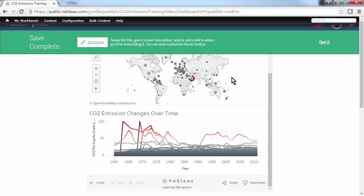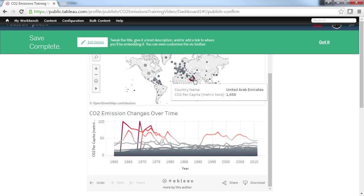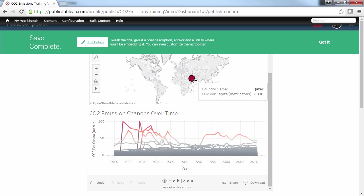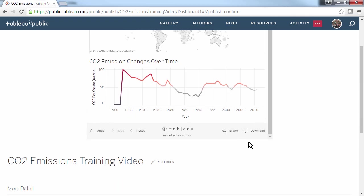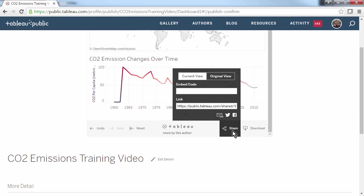It will open the viz in my browser. From here, I can verify that all the interactivity I've built is working online. And I can also share my visualisation via social media or email, or I can copy the embed code and paste it into the HTML of my website or blog.